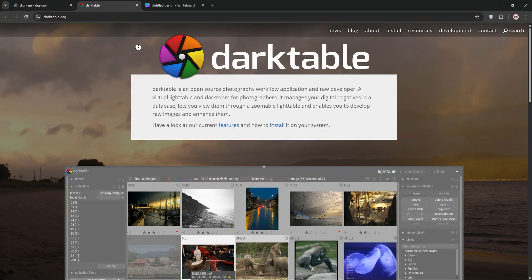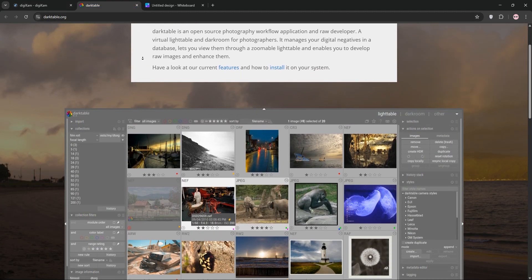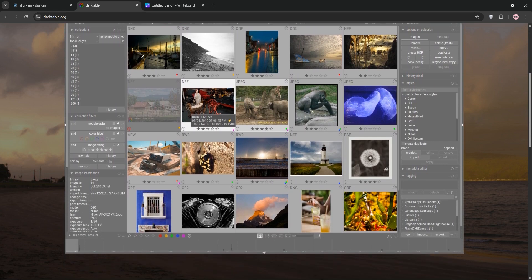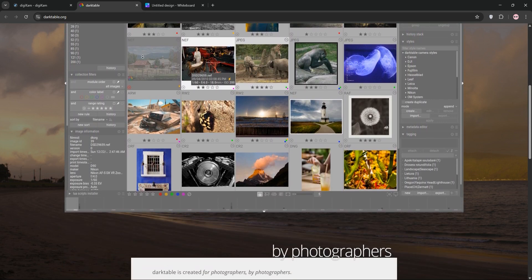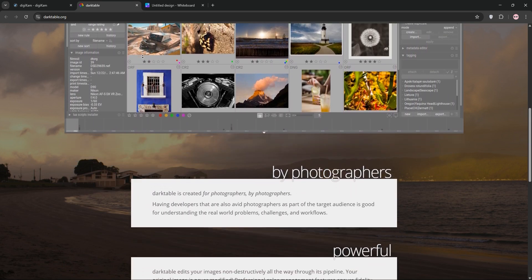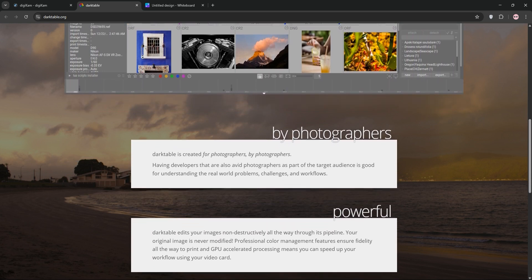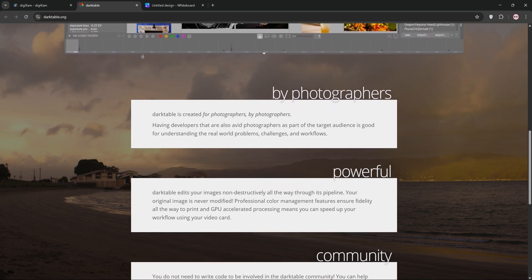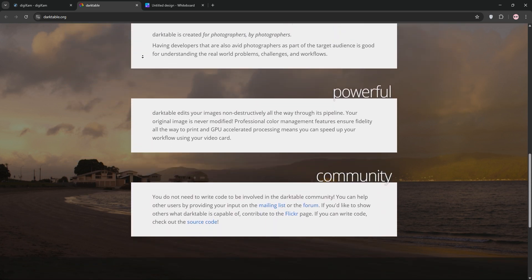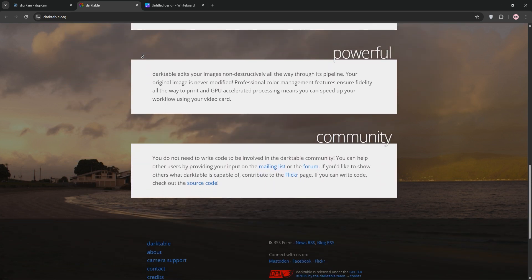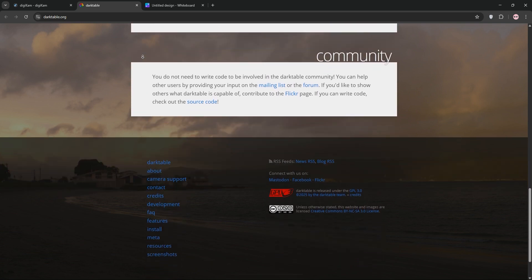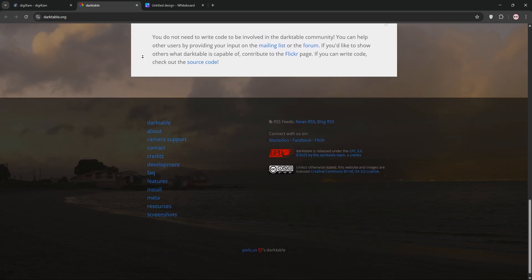Next, we have Darktable. This is a raw processing powerhouse. Designed for non-destructive editing, it shines in advanced adjustments like exposure, white balance, lens correction, and noise reduction. Darktable's module-based workflow mimics Adobe Lightroom, but its library management is less polished — ideal for photographers focused on editing over organization.